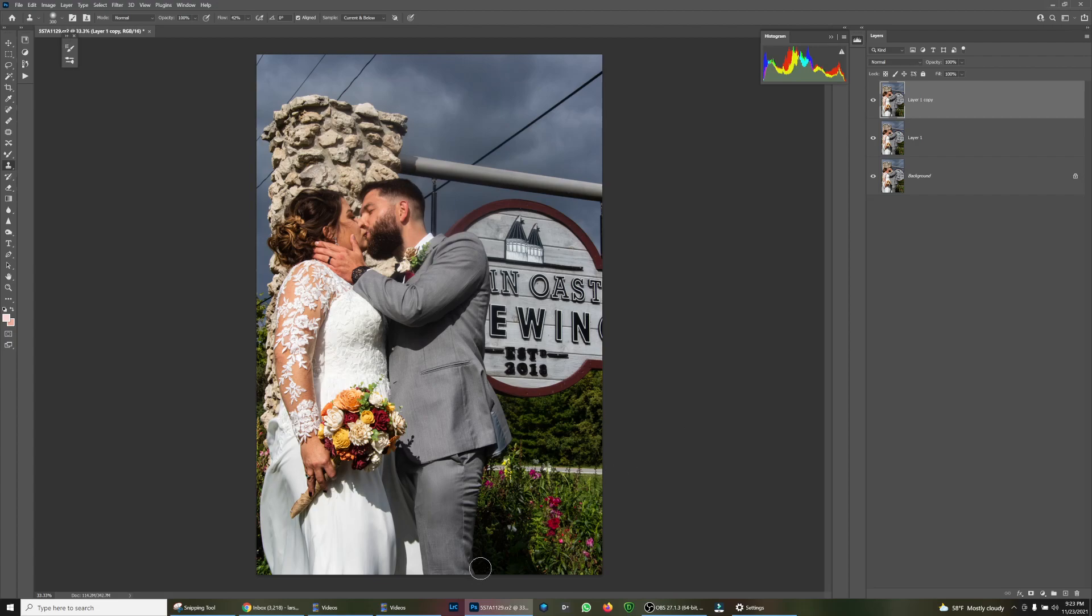Look at that. It's not the best job, but you can play around with it. Take a sample from here, click down, look at that. Looks good, I think.